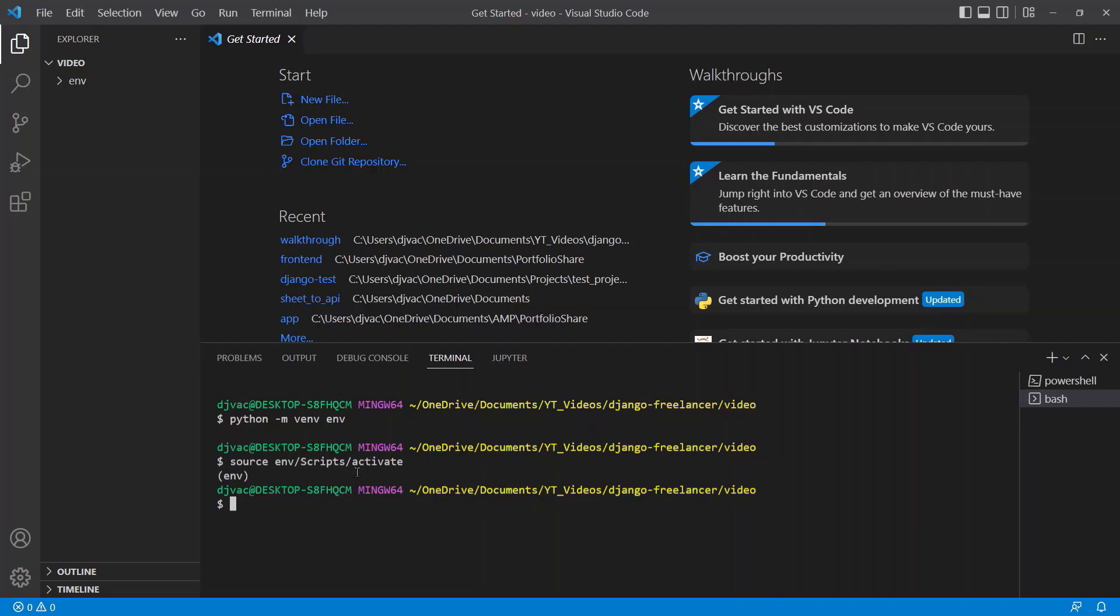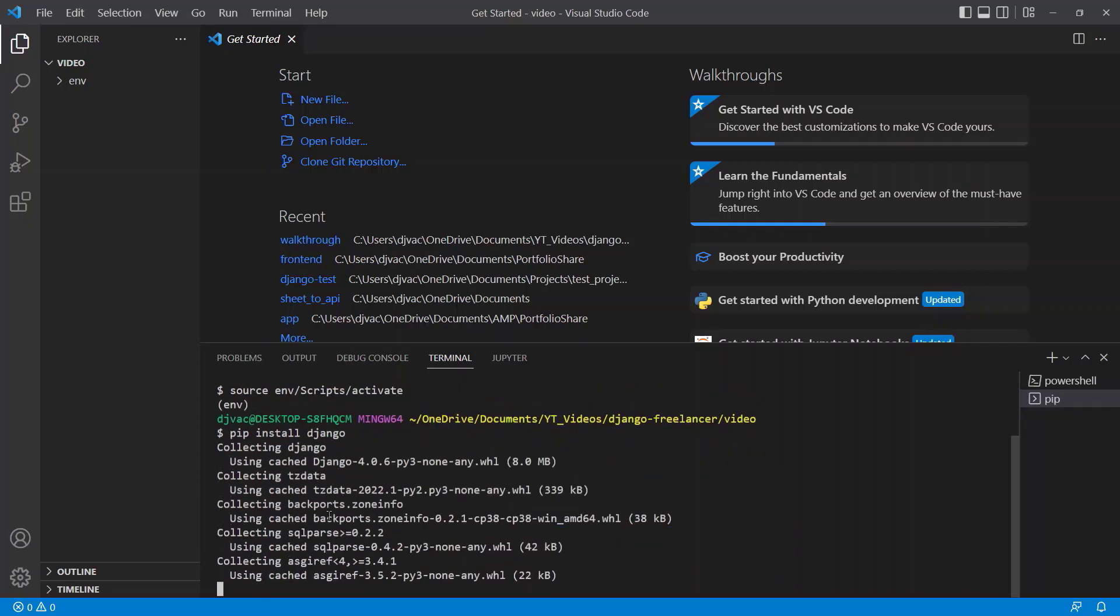So we can say source env scripts activate. What I'm doing there when I type is I'm starting to type the word I want to type out and clicking tab to autocomplete. Now that we have the virtual environment activated, we can go ahead and download our packages. So the first thing we're going to install is Django. We can say pip install Django, and it will go ahead and install Django for us.